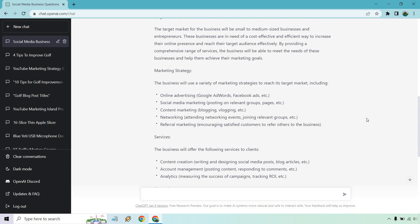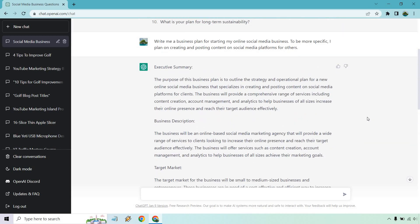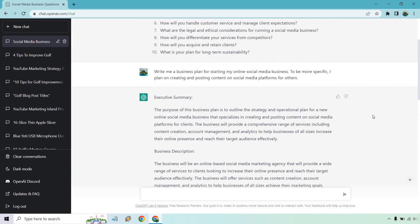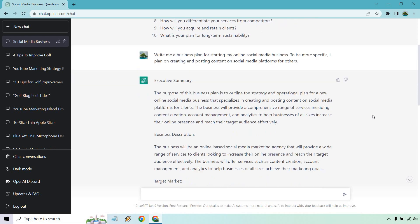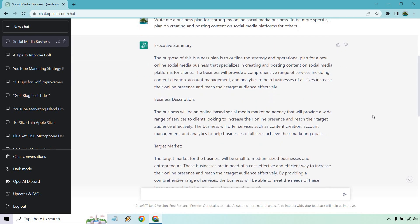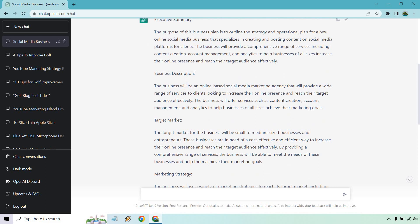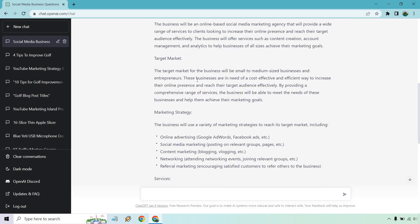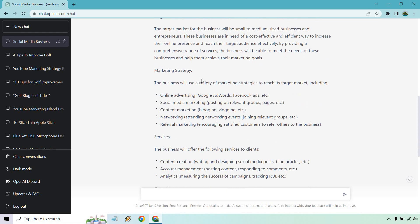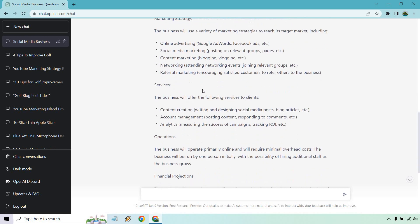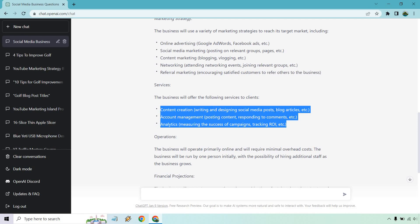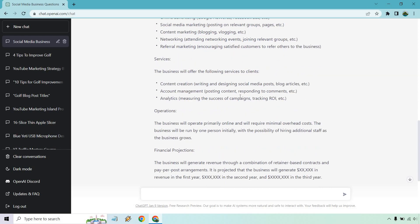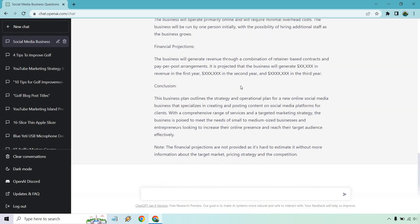All right. So they really give us a ton of information. Do you see this? How long this is? This is our business plan we have. So I'm not going to go all the way through it. If you ever want to pause it and then look at the content that it created. But it talks about what it does with specializing in creating and posting content on social media, business description and the target market. In case you needed help with that question before, right? The marketing strategy. So online advertising, social media marketing, content marketing, network and referral marketing services, content creation, account management and analytics. So that's always a good one. Like in terms of tracking how many views they're getting for a specific post, how many are getting the most amount of leads and sales through tracking links, operations, financial projections. And of course, conclusions.